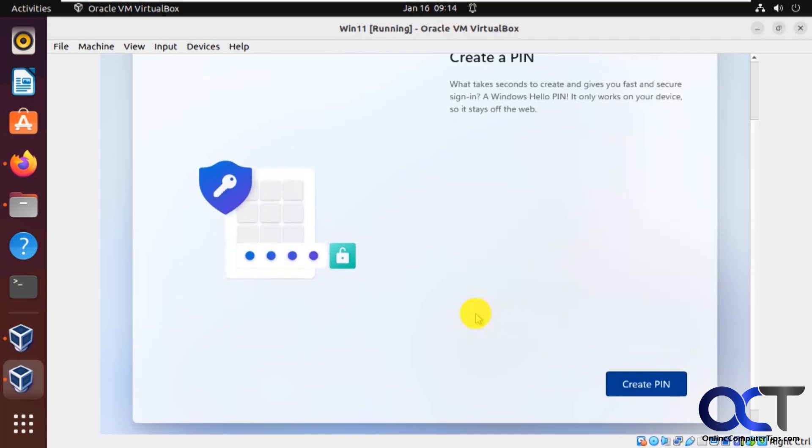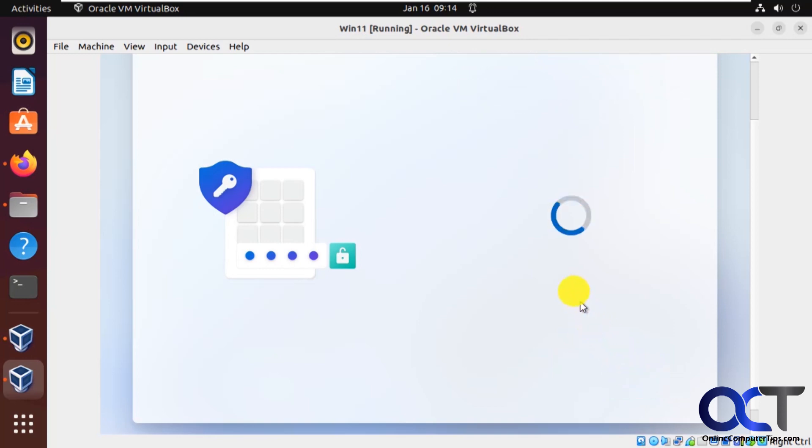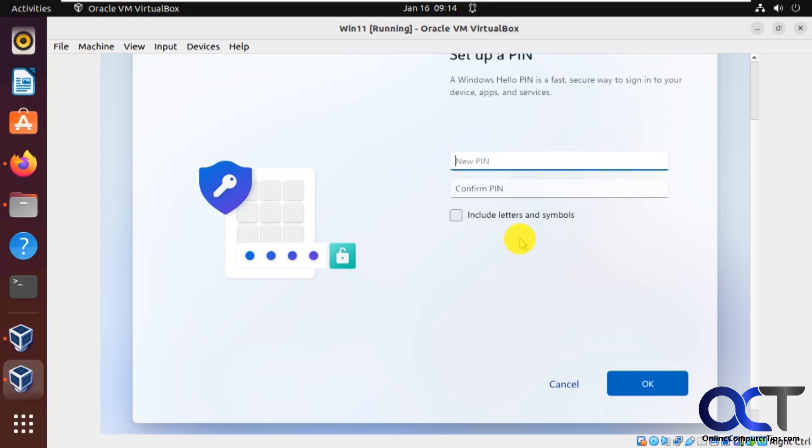All right, now I want you to create a PIN which you'll use to log in instead of your password. So you still have a password, but then you could just set up this PIN for quick access.